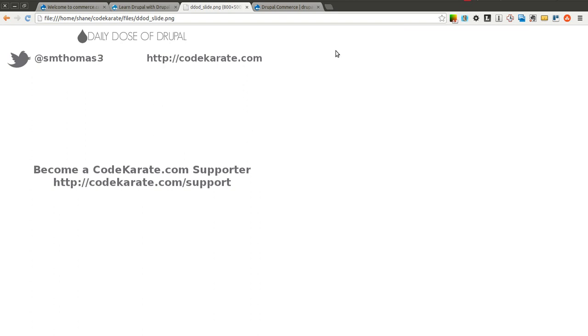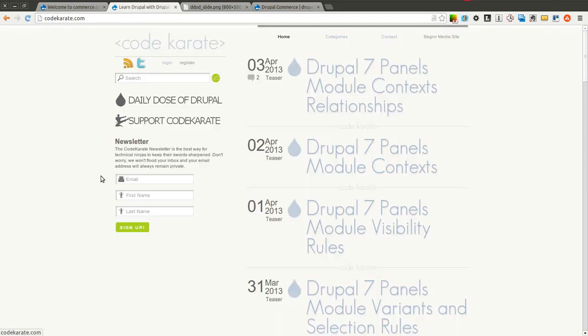We're going to be focusing on product displays today. As always, I'm Shane Thomas, you can follow me on Twitter at smthomas3, also go to codekarate.com, sign up for the newsletter if you haven't already, and learn how you can support Code Karate.